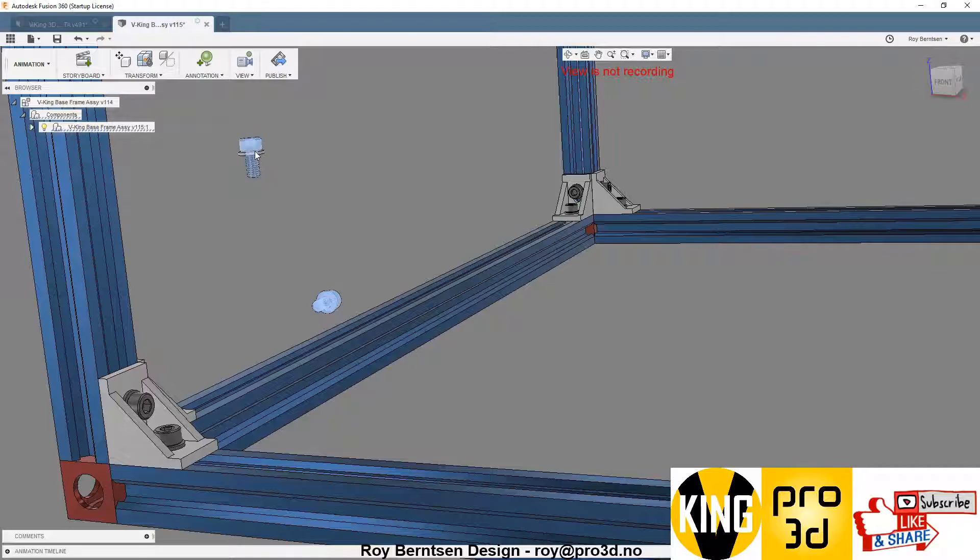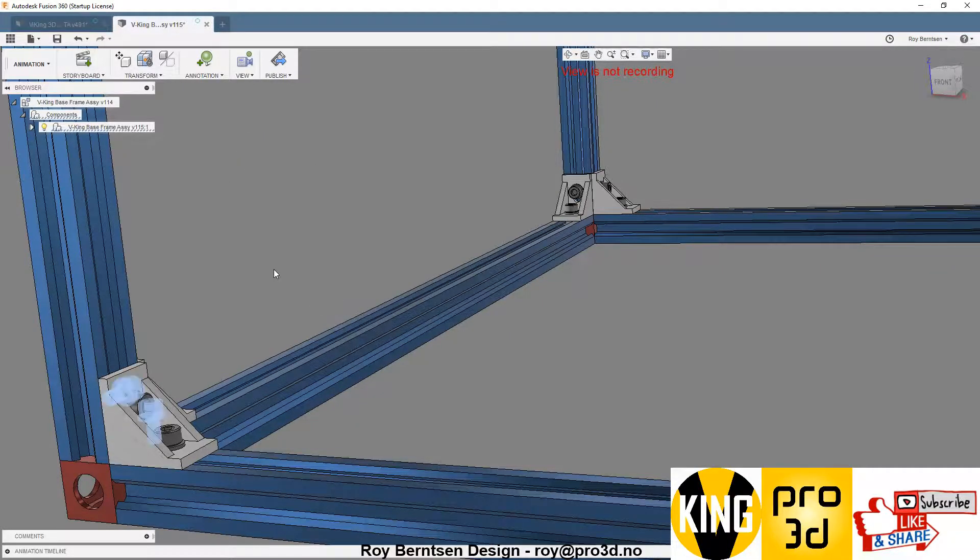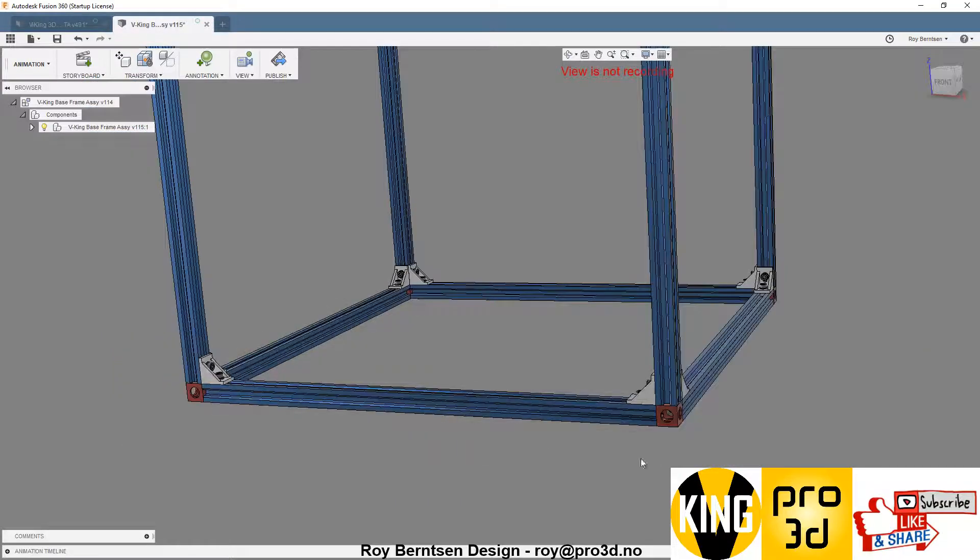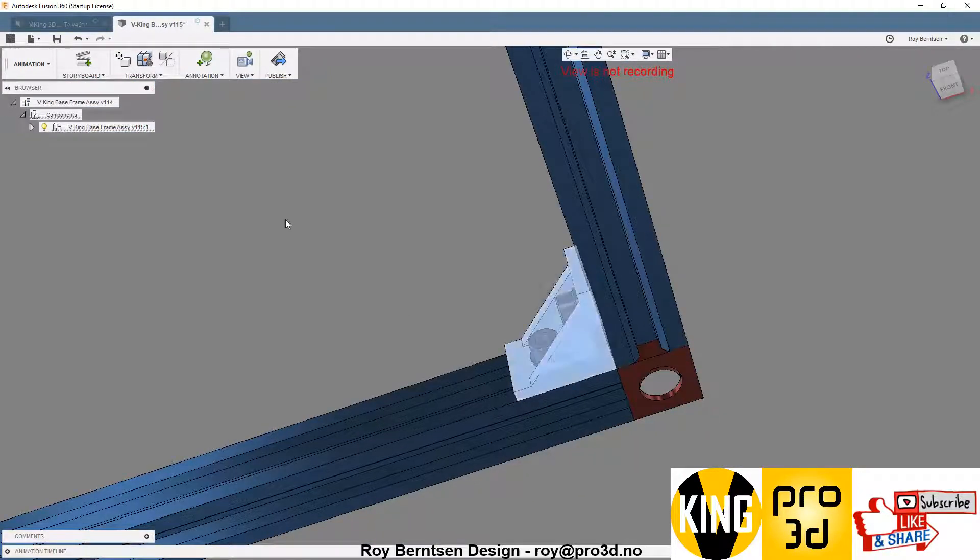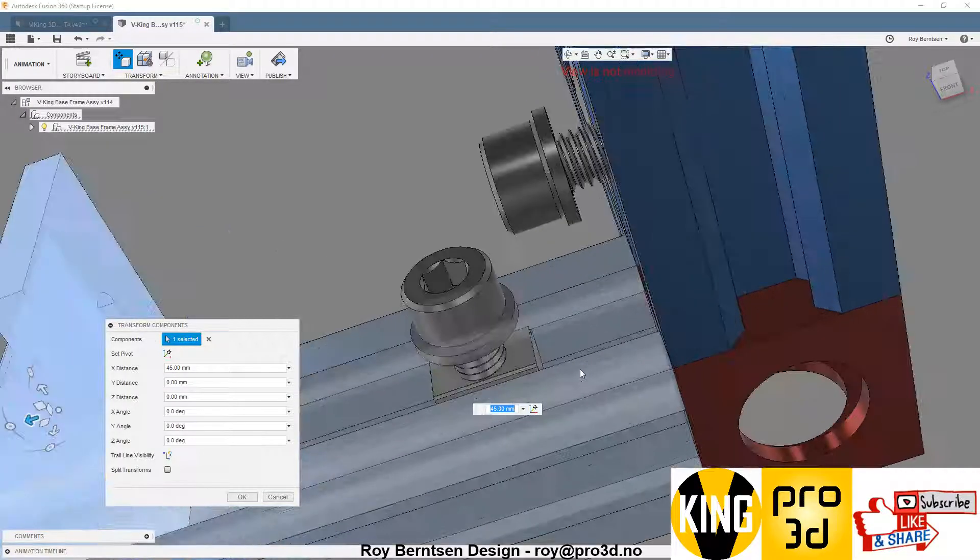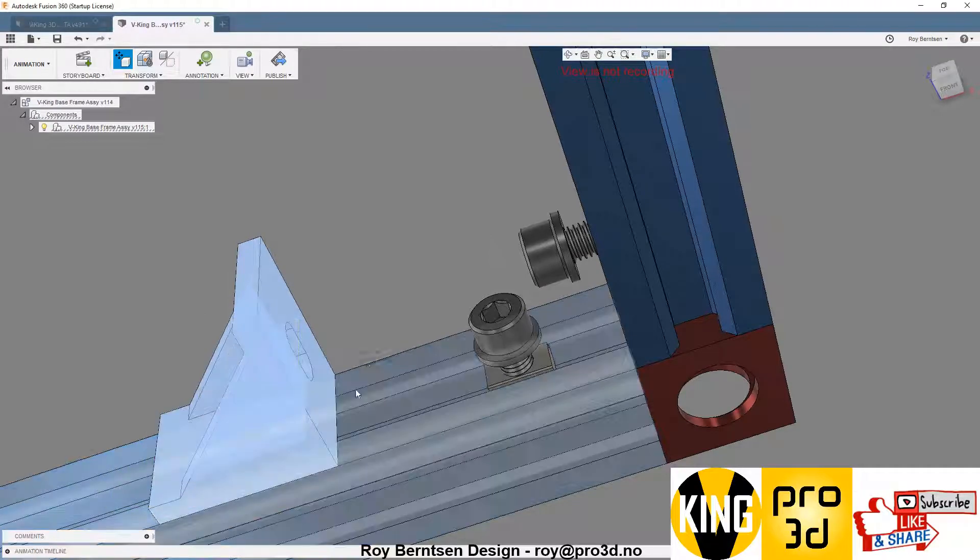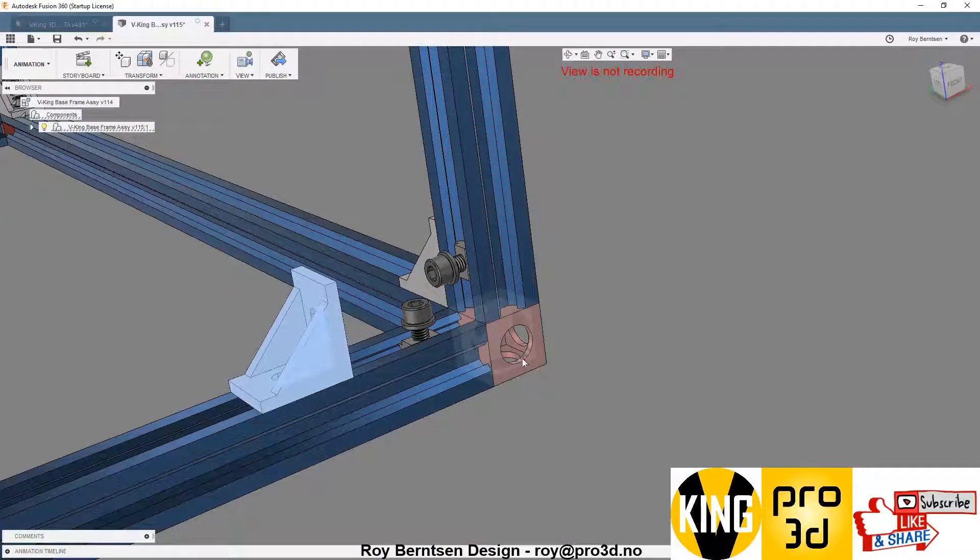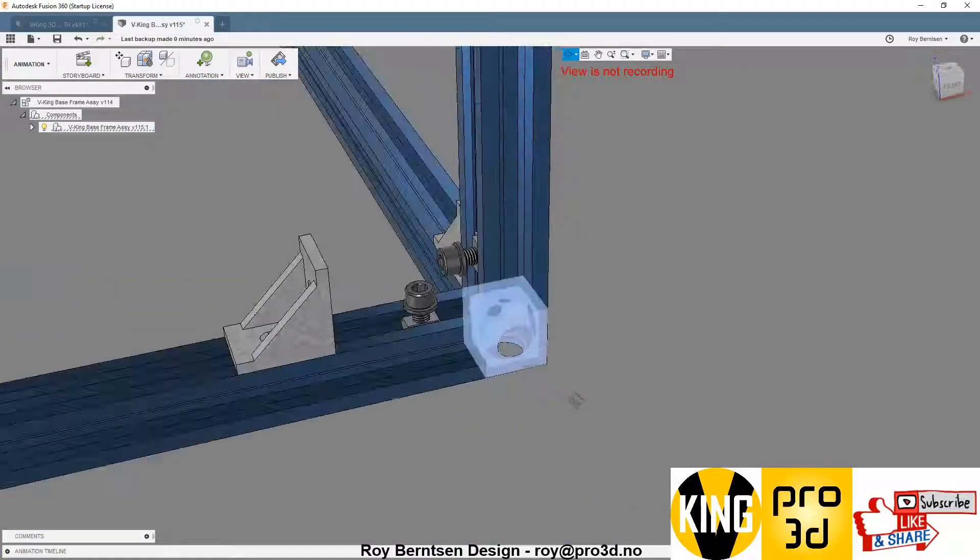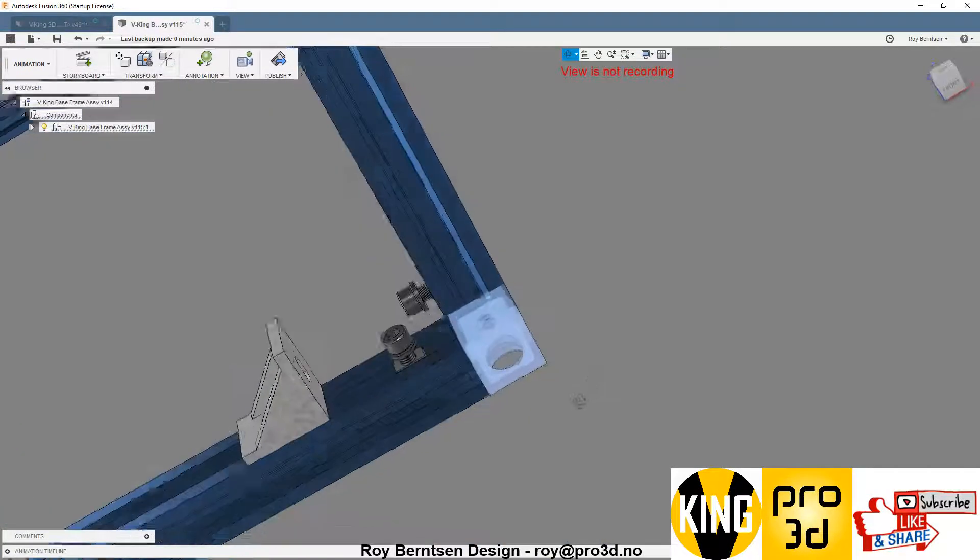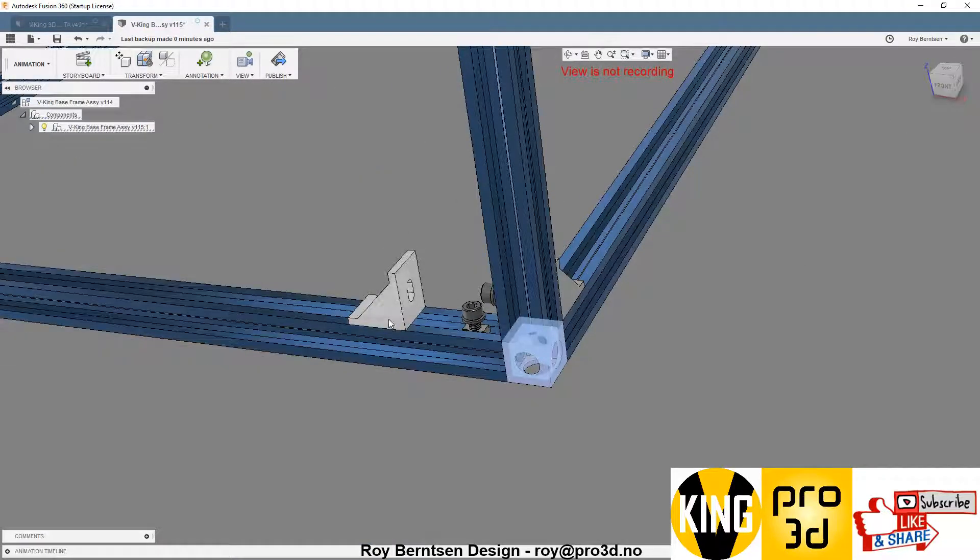When you're done with one of the corners, of course you move on to the other ones. Just make sure you slide in the T-nuts before doing all the corners, or you have to take this three-way corner off again and then slide them in. Remember that and you're fine.